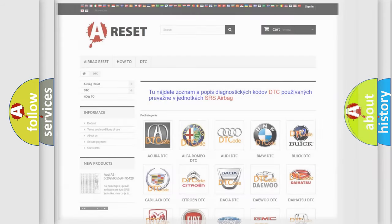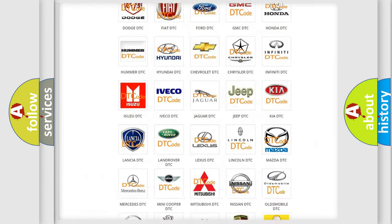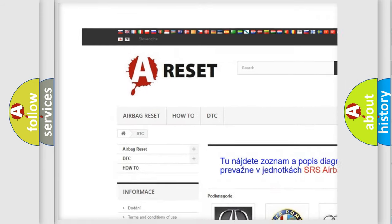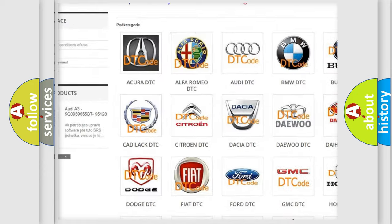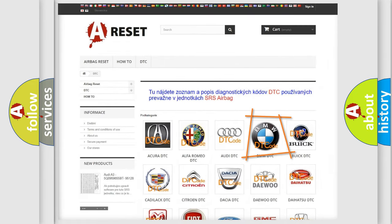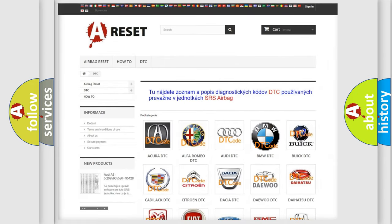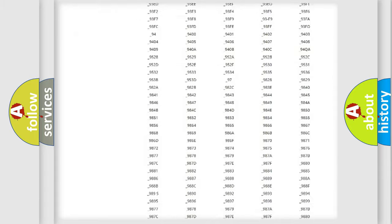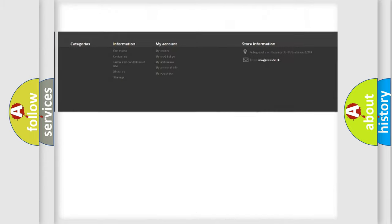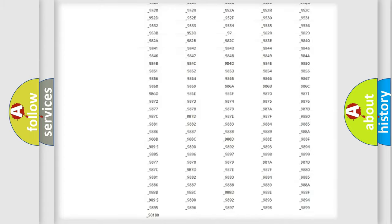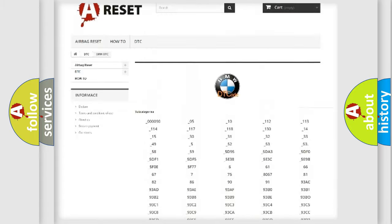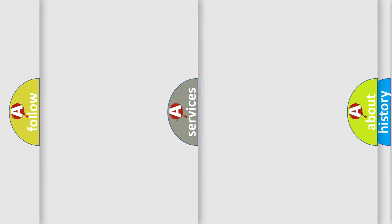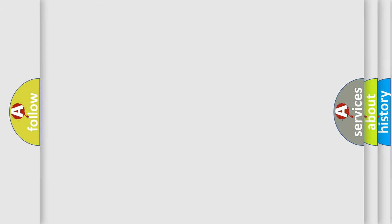Our website airbagreset.sk produces useful videos for you. You do not have to go through the OBD2 protocol anymore to know how to troubleshoot any car breakdown. You will find all the diagnostic codes that can be diagnosed in BMW vehicles. Also many other useful things.